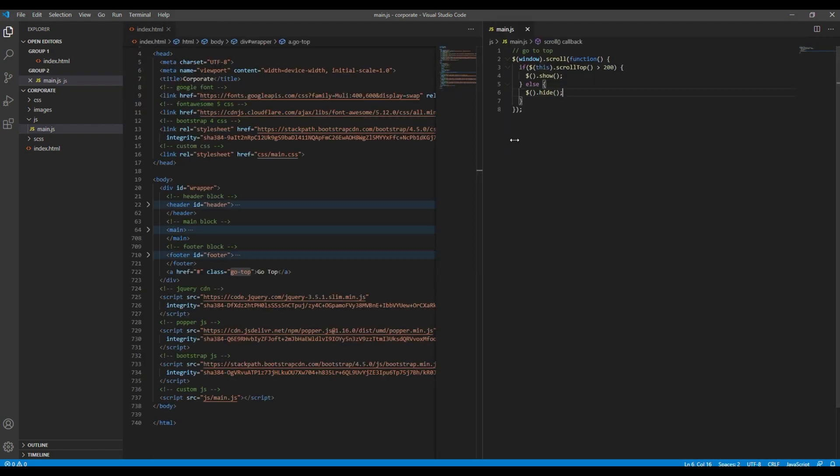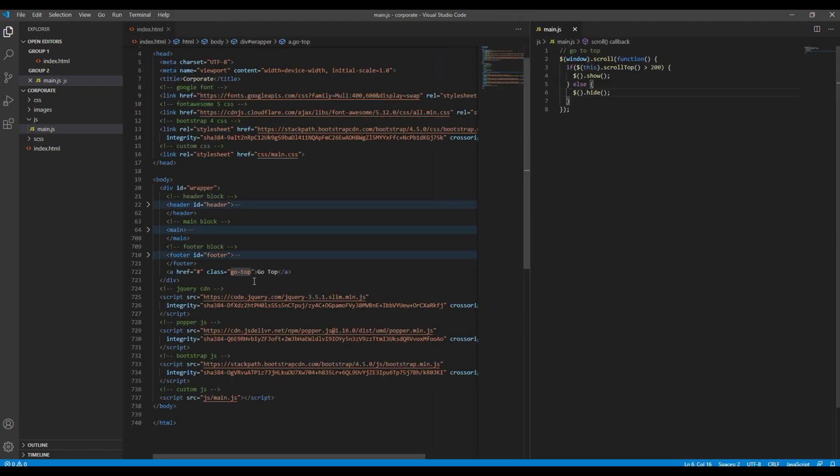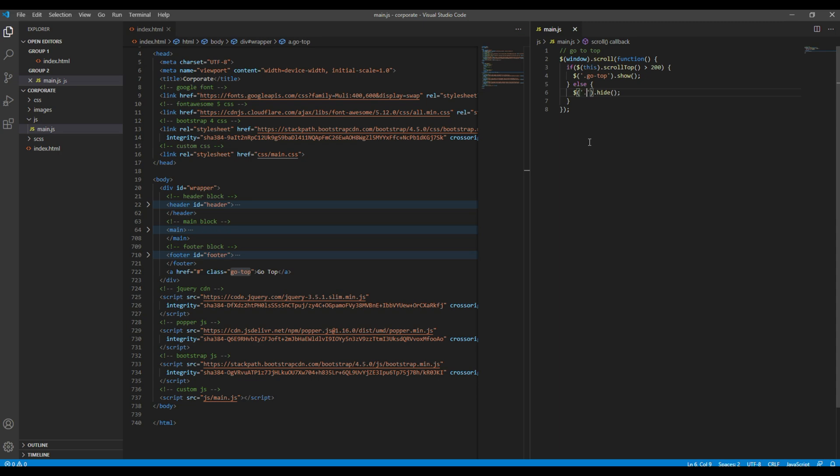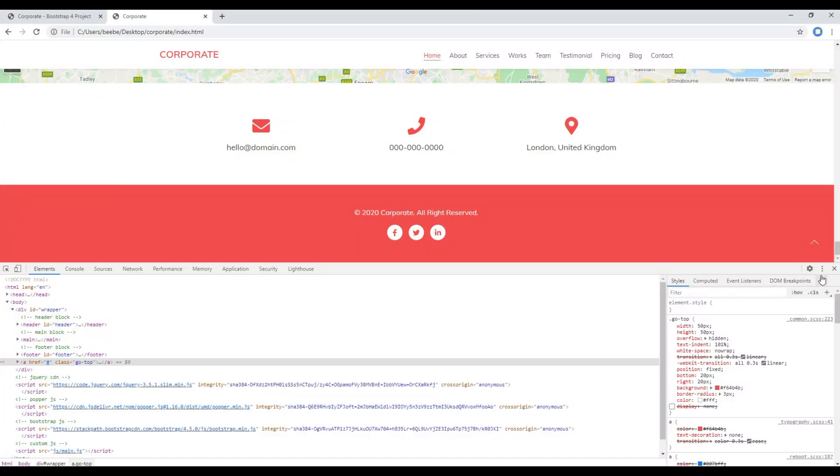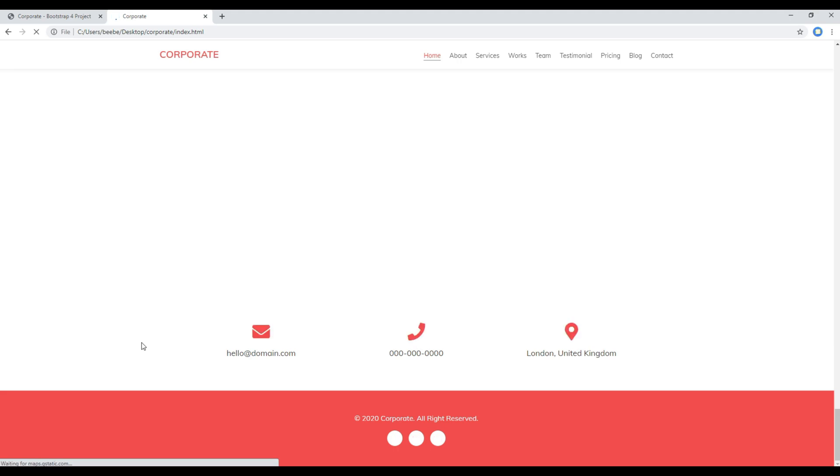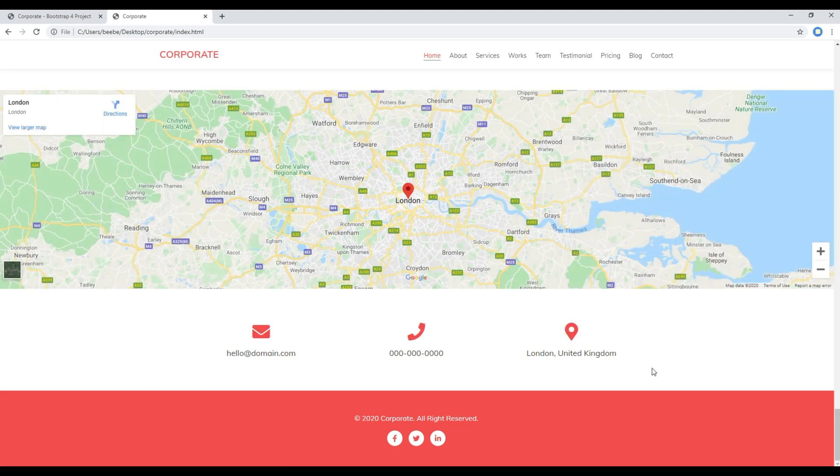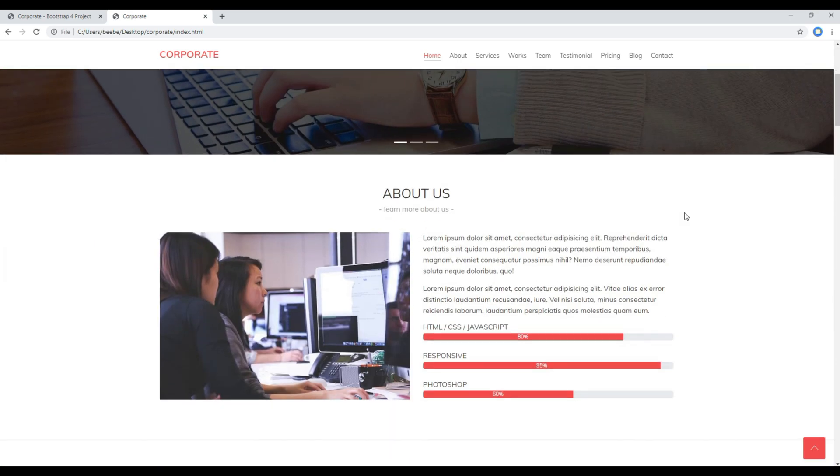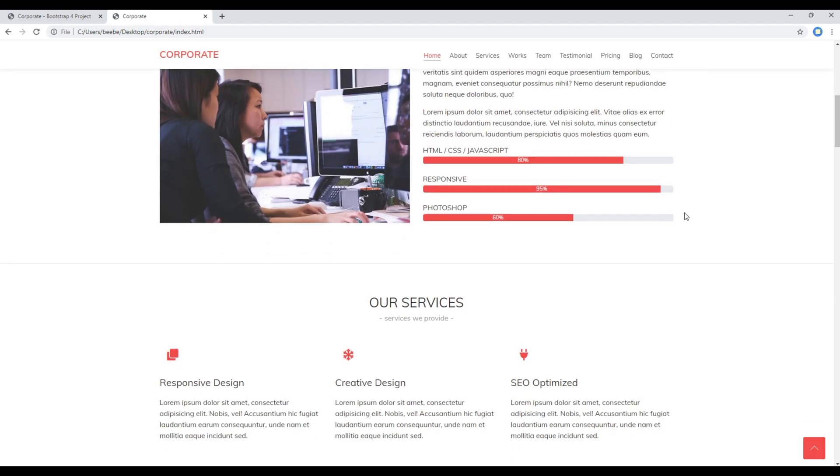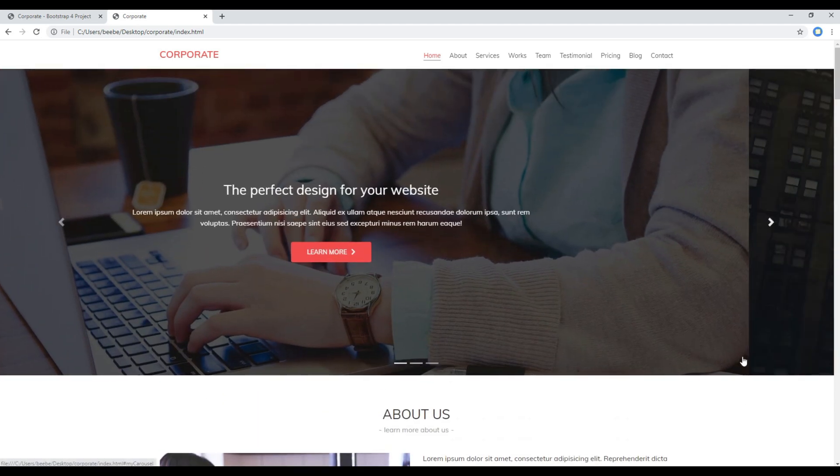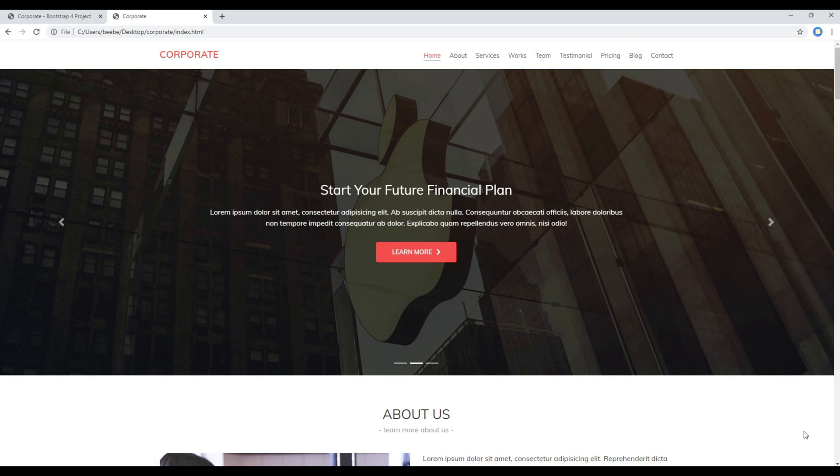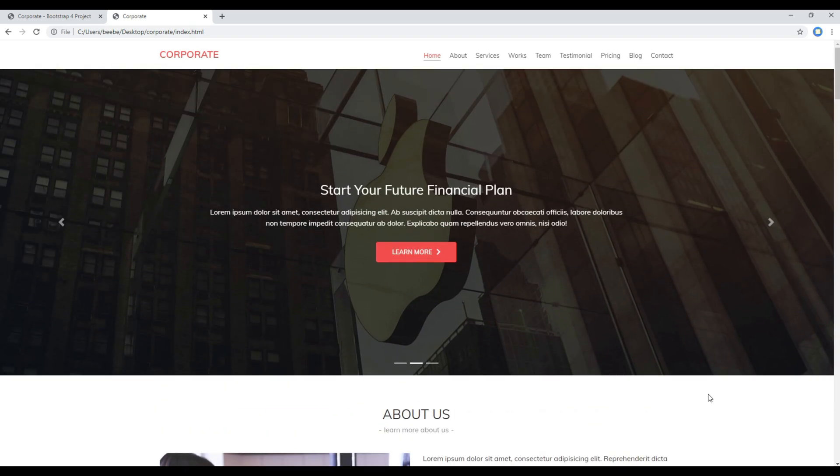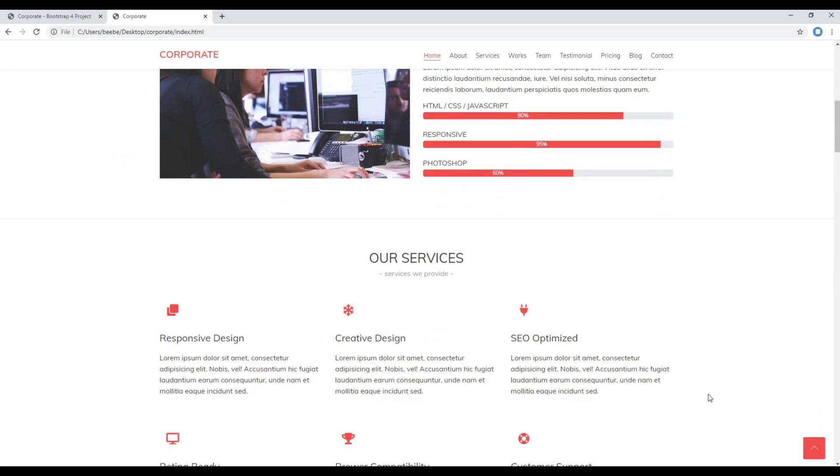And the class name of our button is go top so I'm going to use it over here. Now refresh the site again and let's see whether the button would be visible or not. So if I scroll down you can see the button is visible. If I scroll up the button is now hidden so it is working fine.